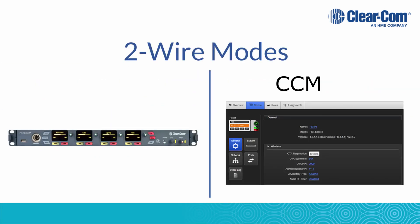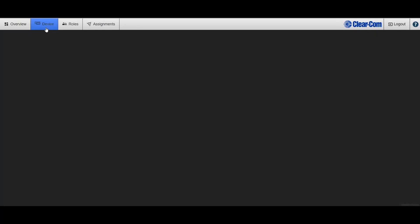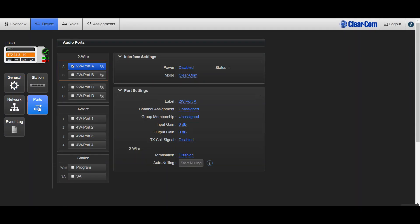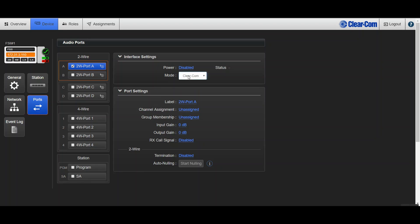To change the mode from the CCM, log in, then go to Device, Ports. Then next to Mode, select either CLEARCOM or RTS.